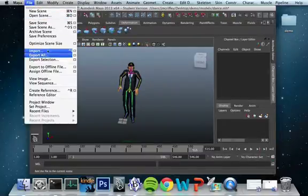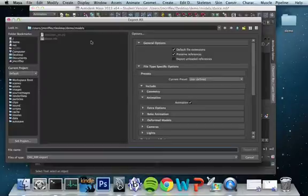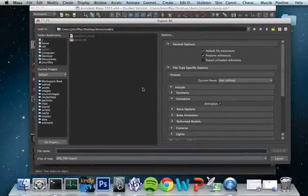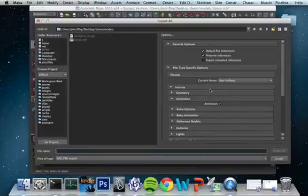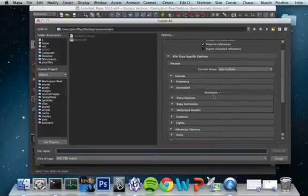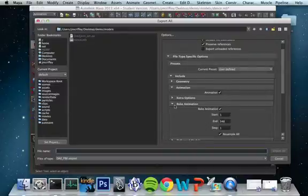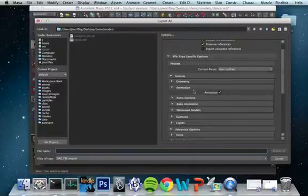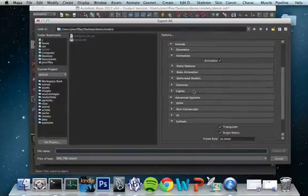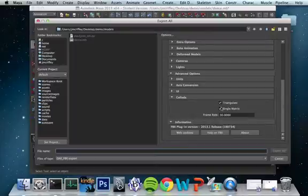We just go to File and Export All, and Maya comes with a Collada exporter. I just need to go through here and check to make sure I'm exporting my animations and baking the animation. All the way down to the bottom, I want to triangulate and handle single matrices just for convenience purposes.